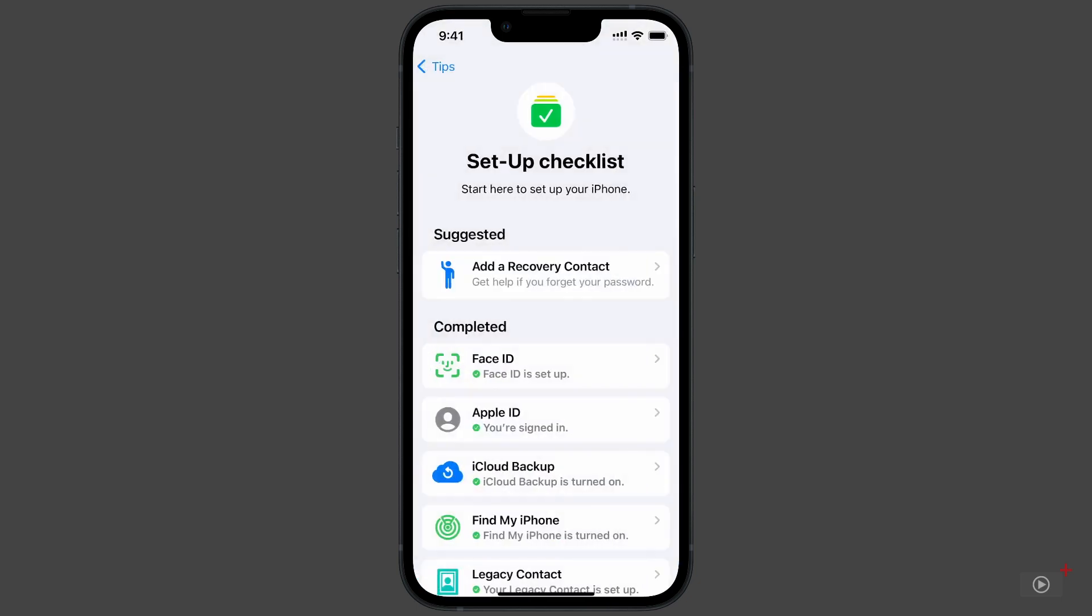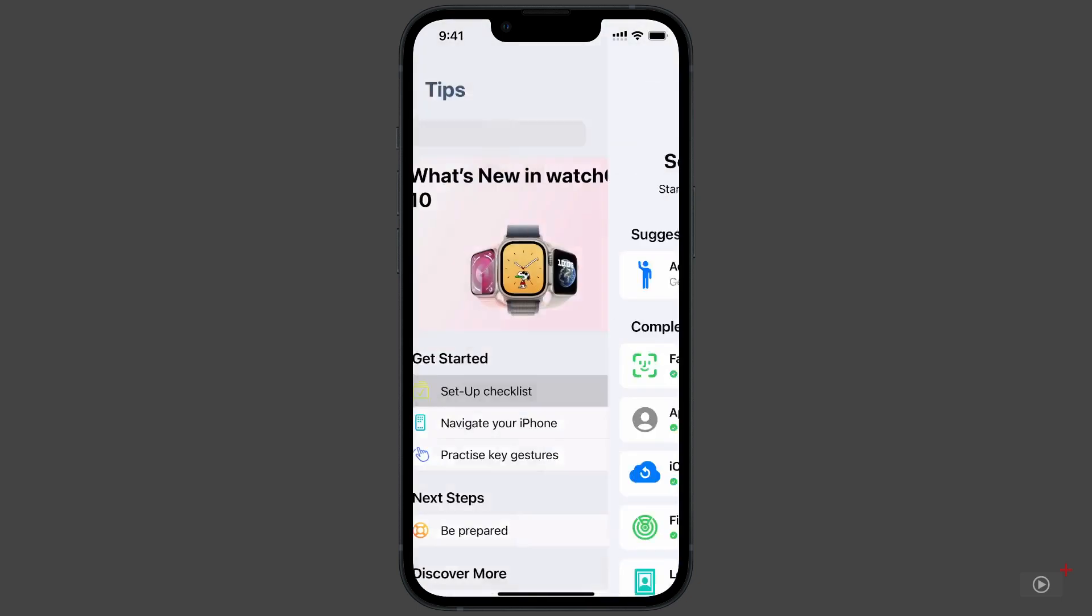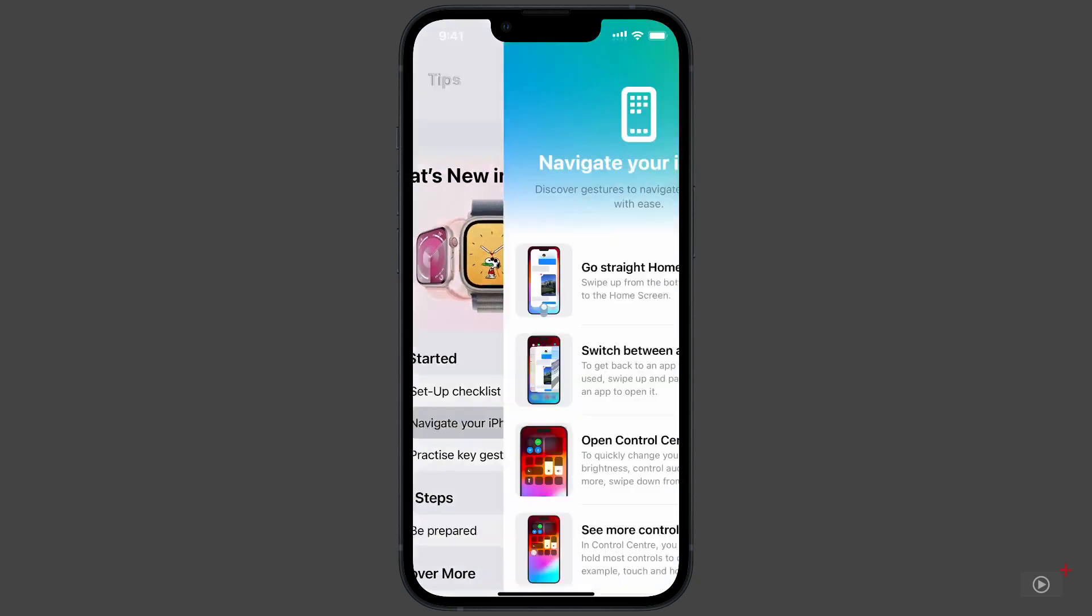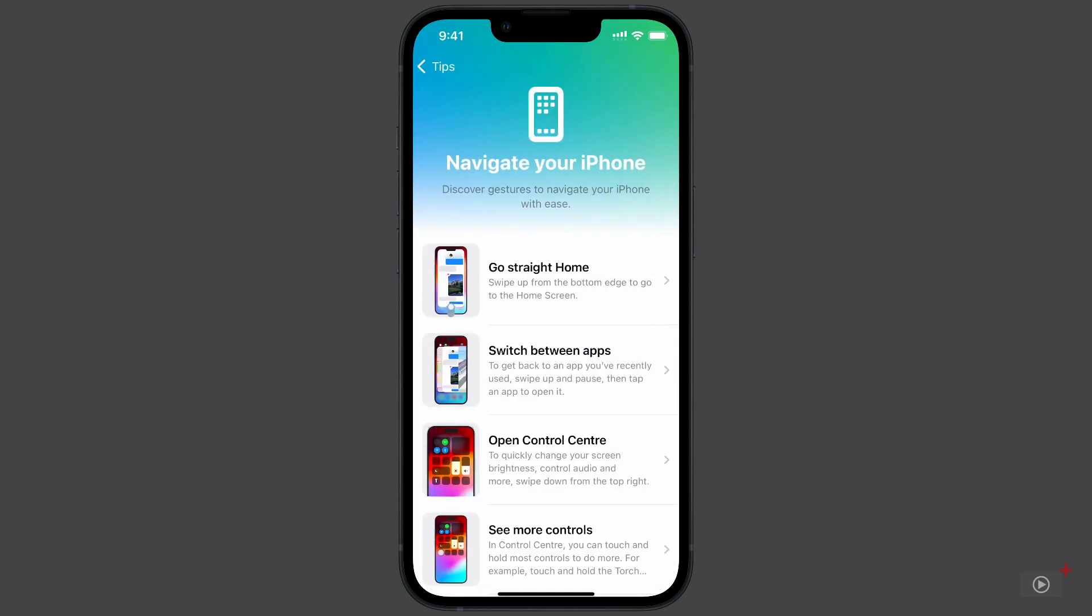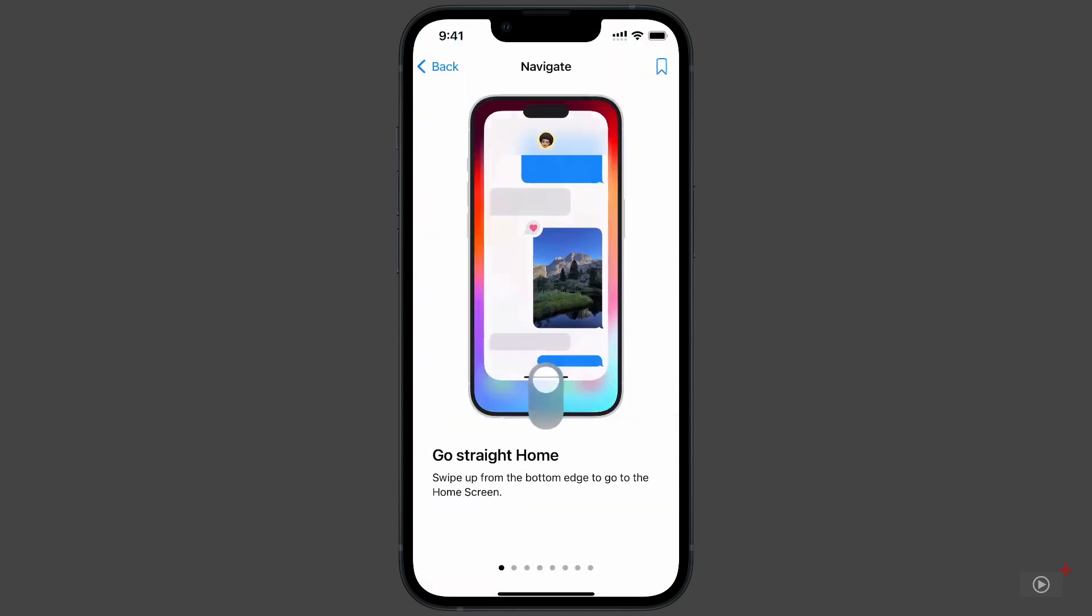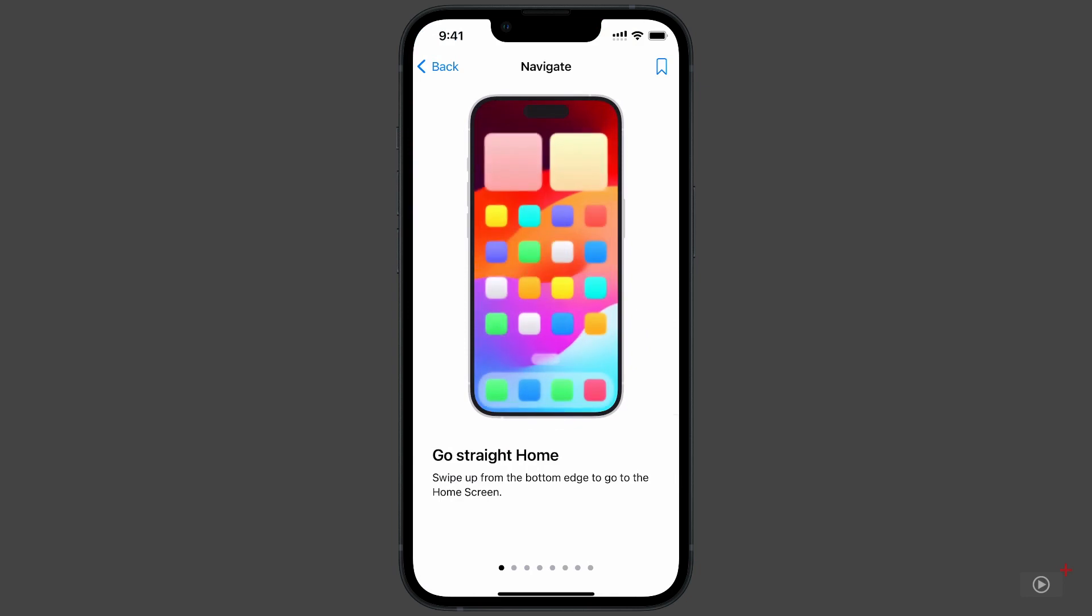Back on the main page, and tap on Navigate your iPhone. You can explore them all, but there are two that I want to highlight here. We all know by now that you can return to the home screen by swiping up from the bottom of your display.